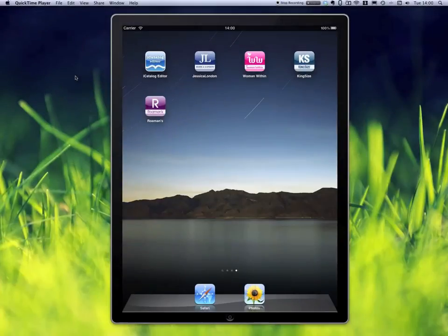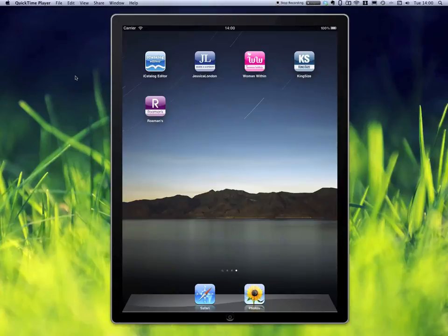This is Oliver Drobnik from Coconetics and today I want to give you a brief tour of the iCatalog app, or iCatalog framework as I like to call it. In the second half of this video I will give you a peek behind the scenes of what it takes to actually get such a catalog made.